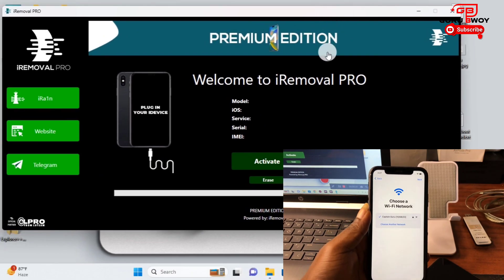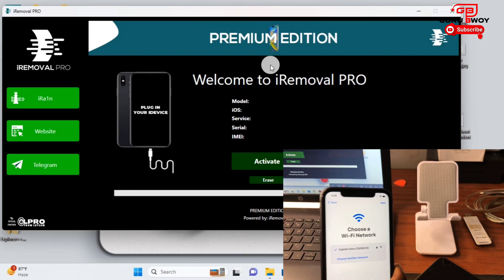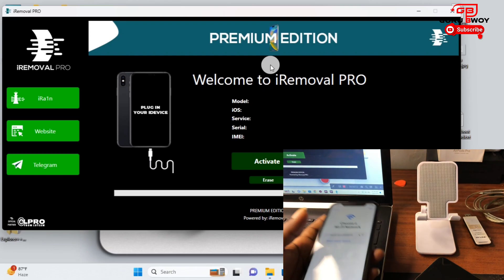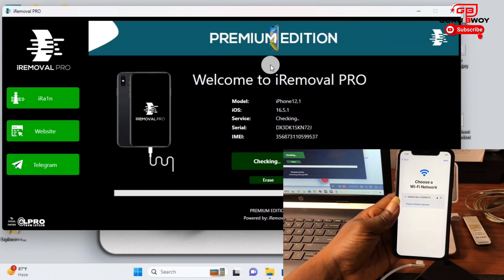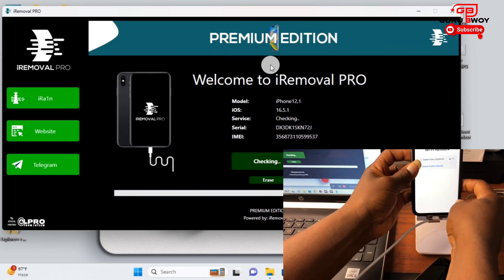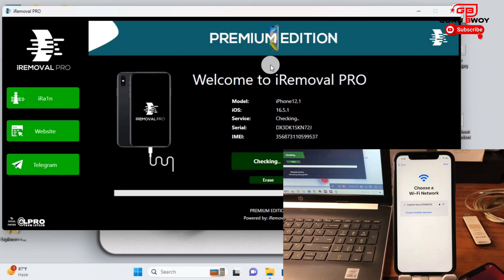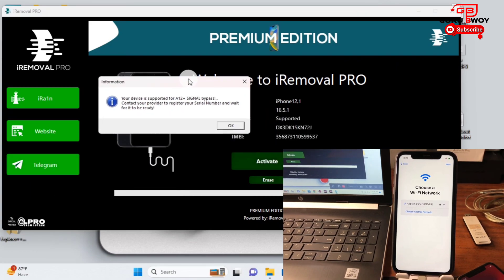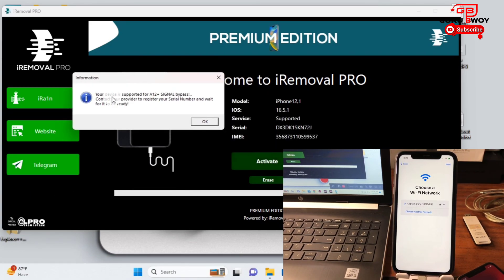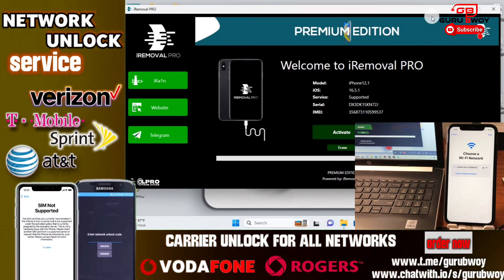Run the tool as administrator. The link will be in the description. First, connect your device to the computer and wait for iRomover Pro to check if your device is supported. This is the iPhone 11 on iOS 16.5.1. If you have iOS 16.6.1, your device is supported as well. After connecting, you should see a message saying your device is supported for A12-plus signal bypass.